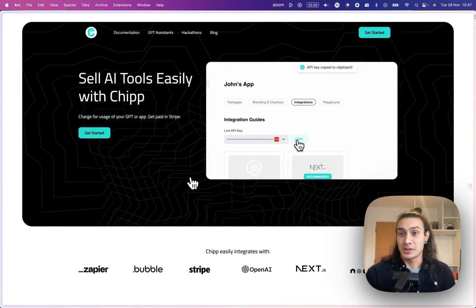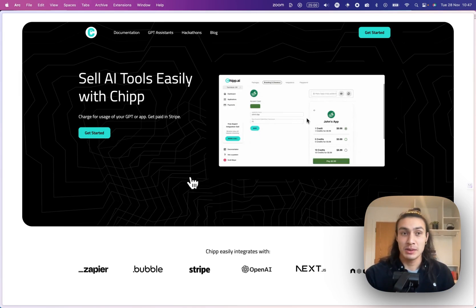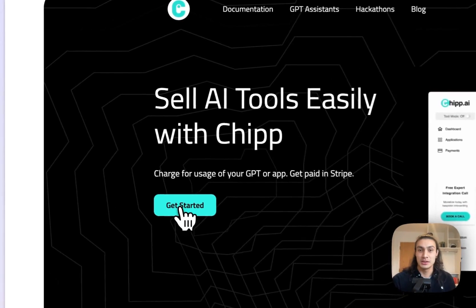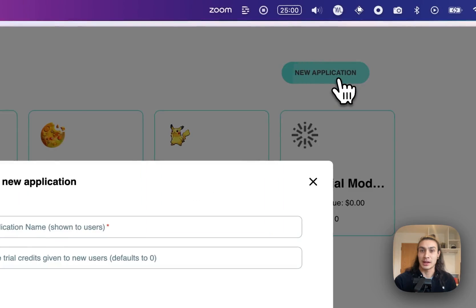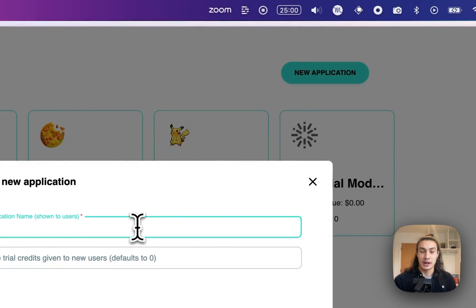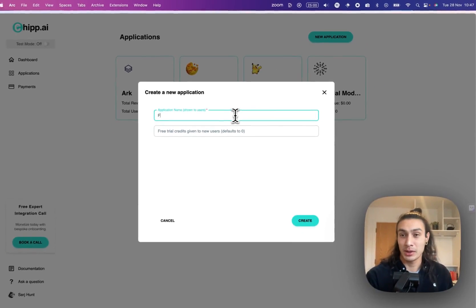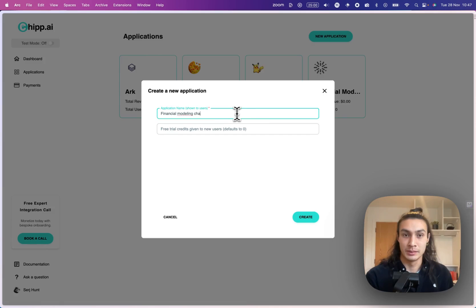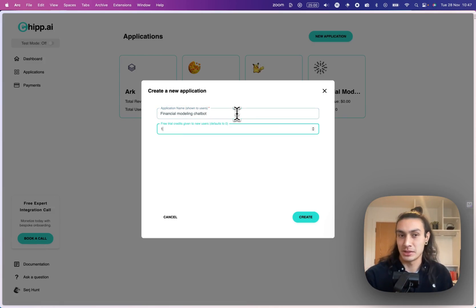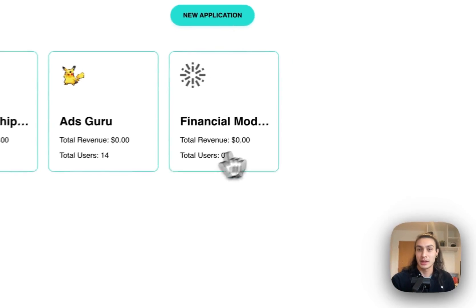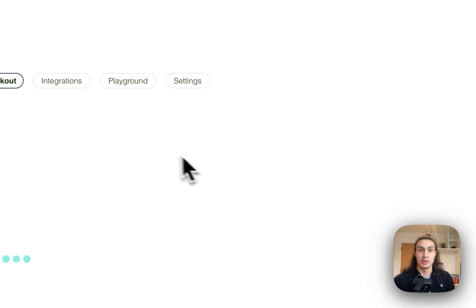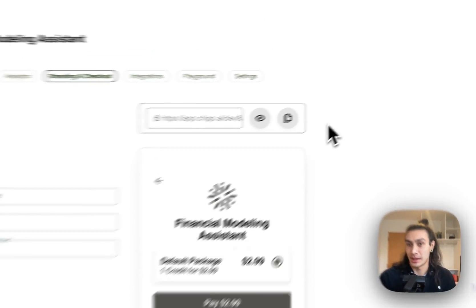Let's get into it. To start with, visit chip.ai and click Get Started. Then navigate to the Applications page and click New Application. I'm going to call this Financial Modeling Chatbot and give my user 1,000 free tokens. You can decide how much these are worth later. Click Create, and you'll be brought to the Application page.